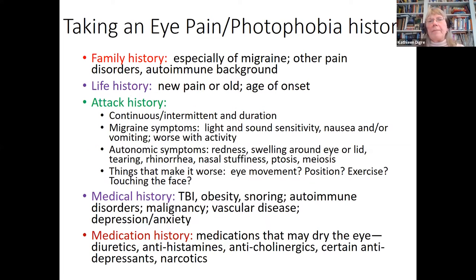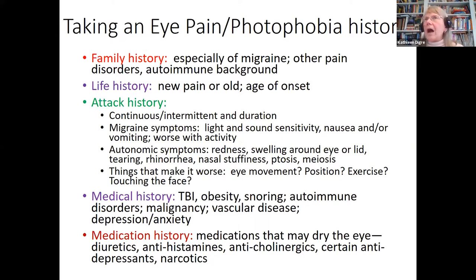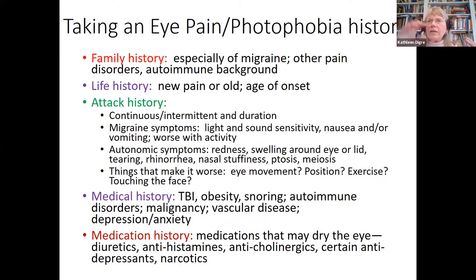The first step is doing a careful eye pain and photophobia history. That means taking a careful family history — not only about migraine, but other pain disorders like fibromyalgia or an autoimmune background. Then you want a life history: is this new or old, when did it start, when did it get worse, and what life events happened along the way that may have been associated with stressful events?